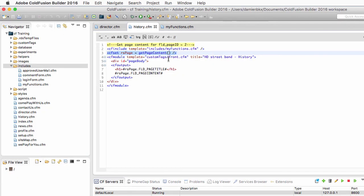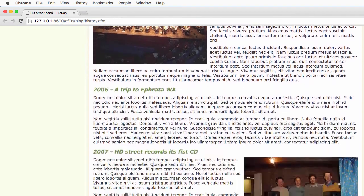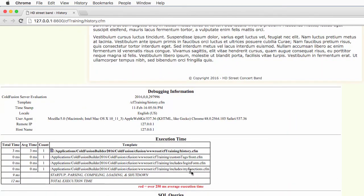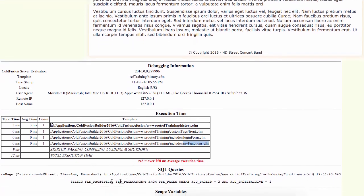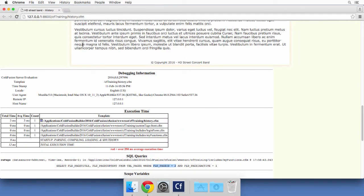Now let's go to history.cfm. In that case I need to retrieve page number two from the database, so when I call the same function from the history page, I pass page_id equal to two. Let's take a look at history.cfm — I now retrieve the correct content. In the debug information, my_functions.cfm has been processed, and in the SQL queries you can see the page_id parameter that I passed to the function. This is how you reuse a single function to query the database for whatever page you want by passing the page ID.